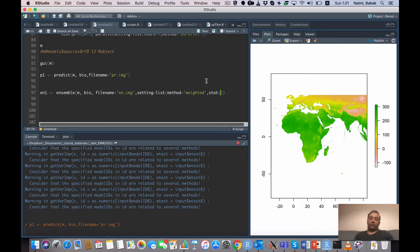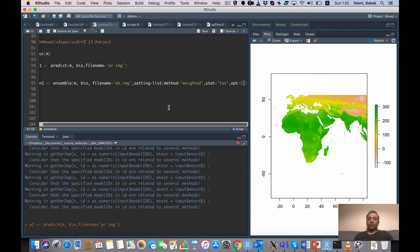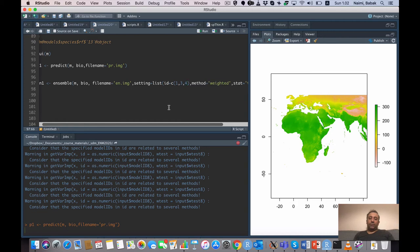For ensemble setting, I use weighted averaging ('wa') with TSS as the weighting metric. Since TSS is threshold-dependent, I specify the optimization threshold — referring to row 2 of the threshold table, which is the one that maximizes TSS. An 'id' argument also allows specifying which model IDs to include in the ensemble; if not specified, all successfully generated models are used.